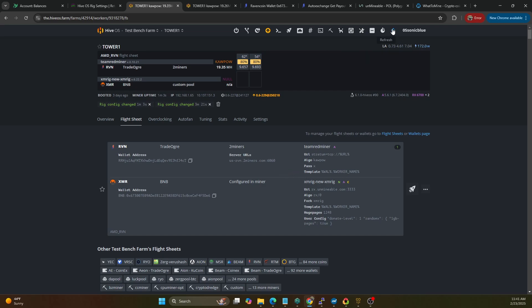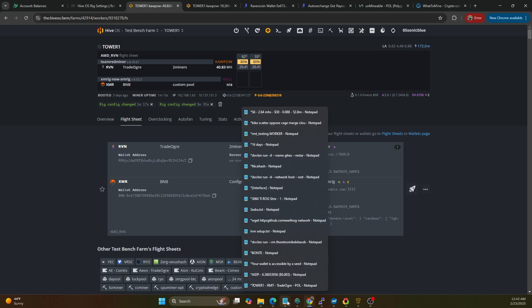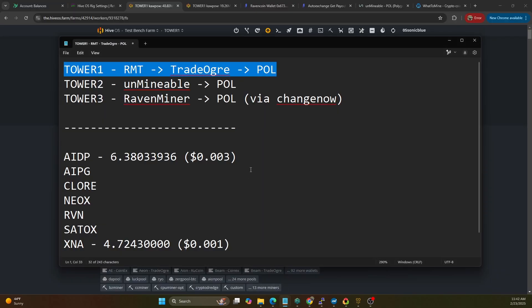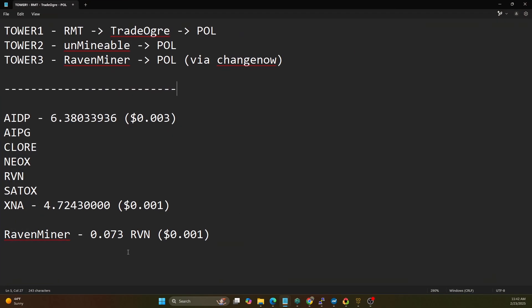So the way that's going to work is it's going to mine to that pool and then we're going to basically get that payout will go to the TradeOgre wallet and then our auto exchanger will profit switch off and TradeOgre. Now TradeOgre does have minimum exchange dollar value wise, so typically it's one US dollar is the minimum threshold to exchange. So we may not see as frequent exchanges on the exchange side.